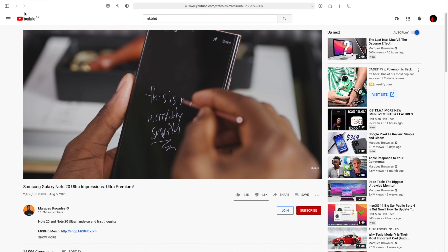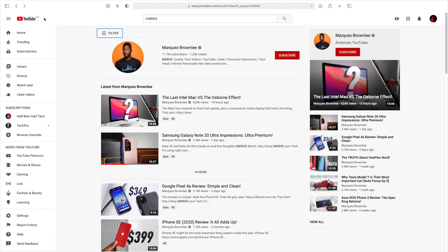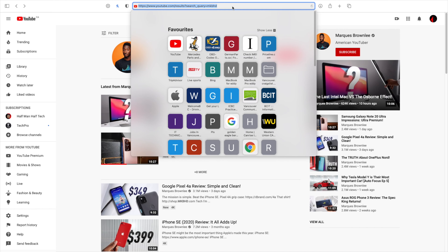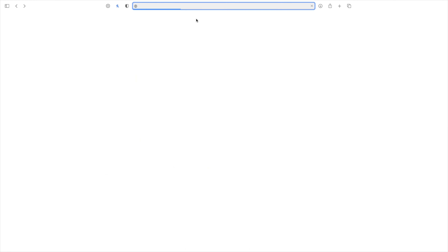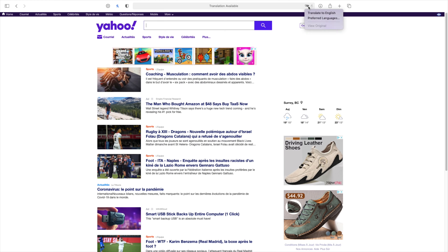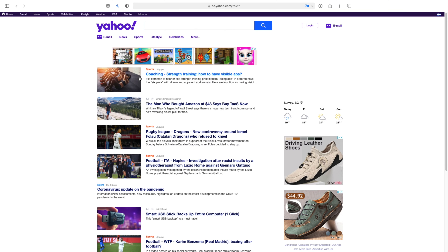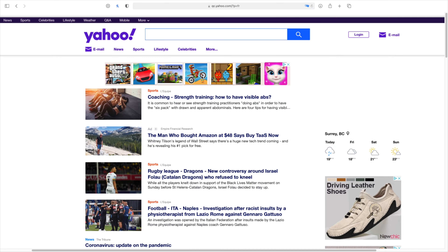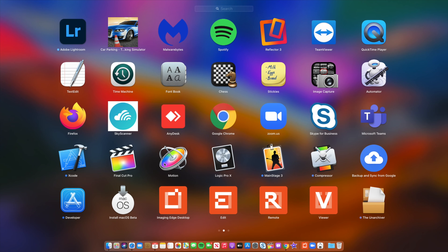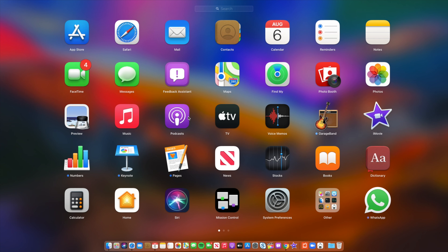Safari also has privacy tracking — for any website that tracks you, you can see how many trackers there are. Safari also has built-in translation. Going to a French site like yahoo.fr, you have the option to translate the page by clicking the translate button and selecting 'Translate to English'. If you have issues with translation, I can make a video on how to translate Safari pages to different languages.